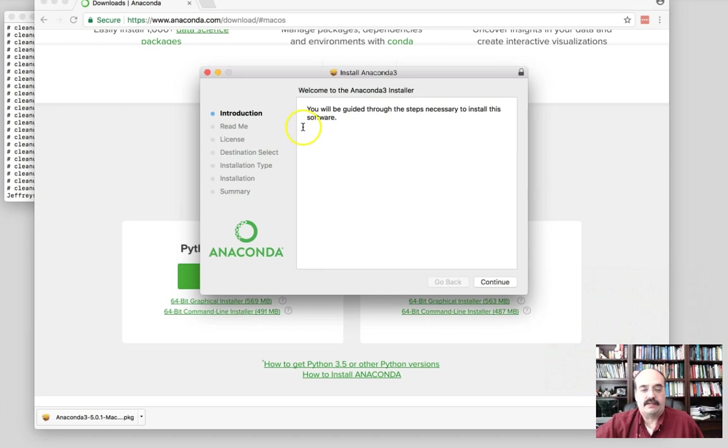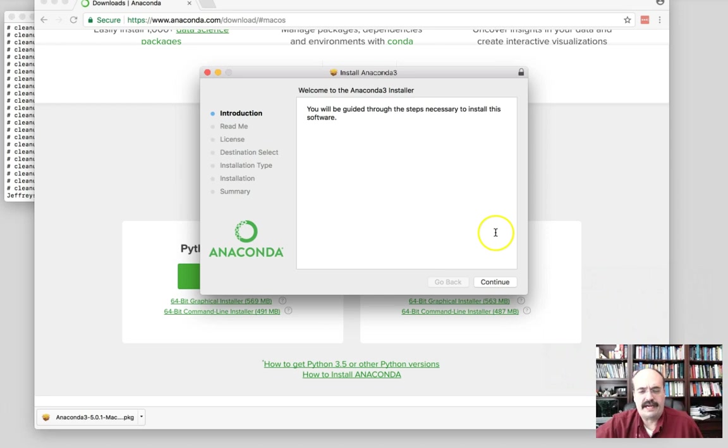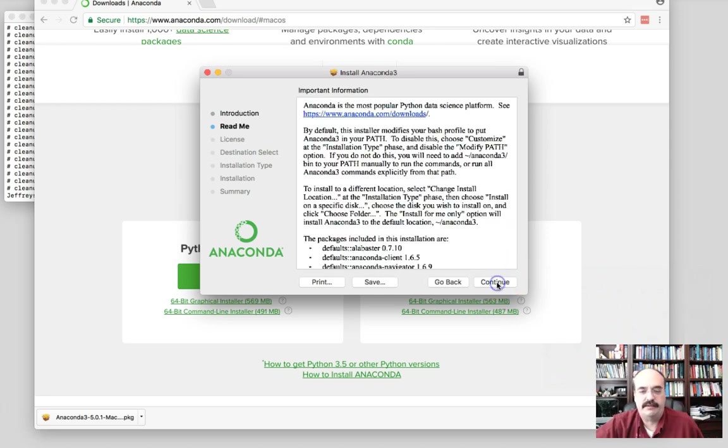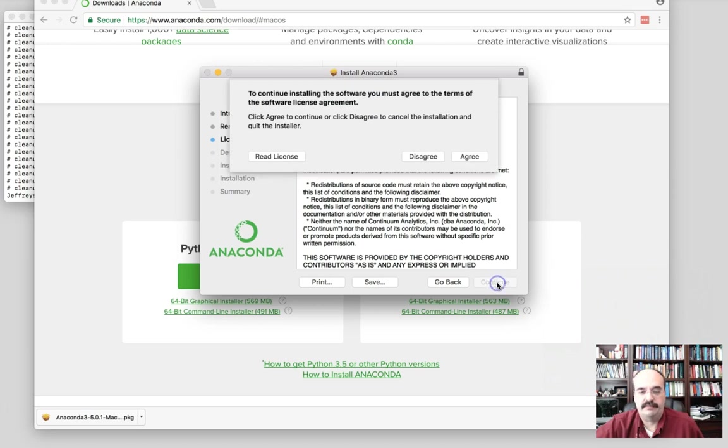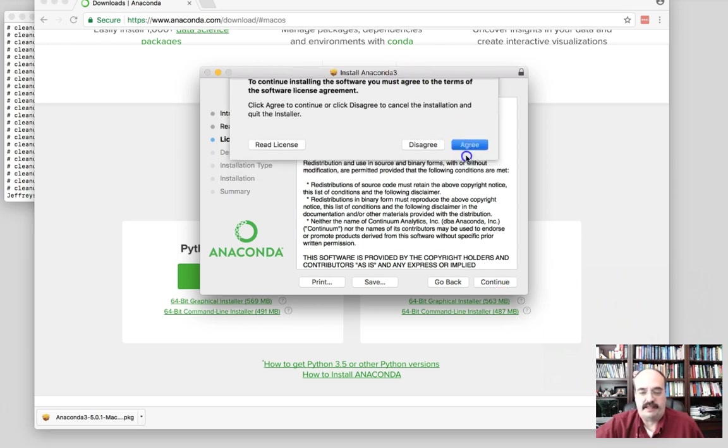And this is going to guide us through the installation steps. I believe we pretty much just follow what it asks for, but I'll let you know if we need to vary. So we'll go ahead and continue. Of course, they give you the lengthy readme. We'll continue. The license will continue. And yes, I accept the license. No real choice there.